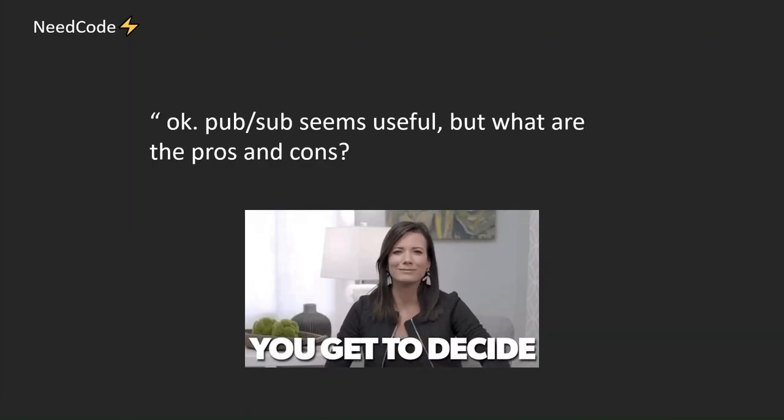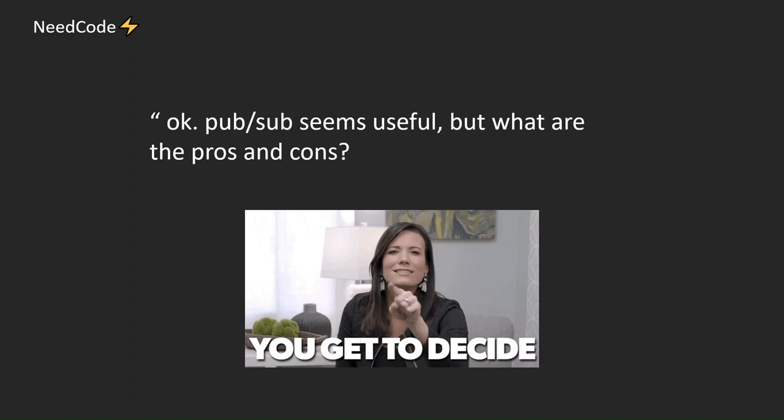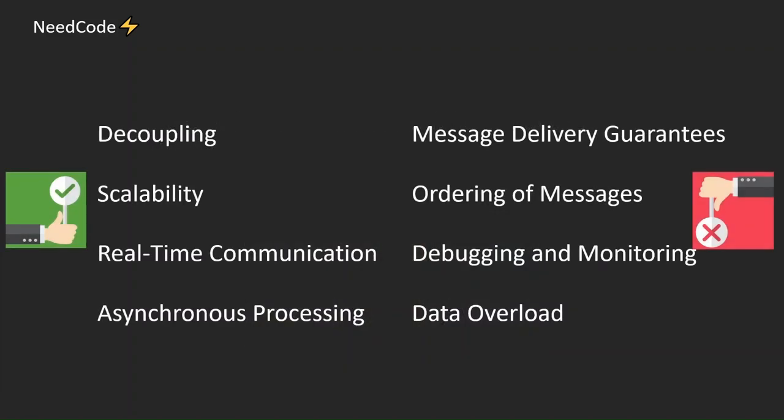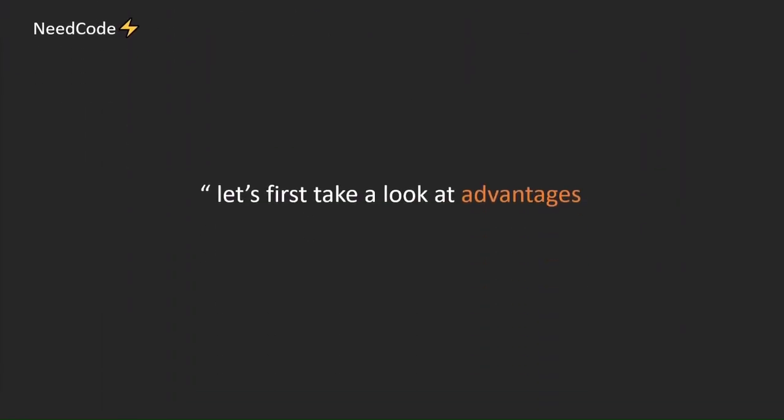Okay. PubSub seems useful, but what are the pros and cons? Here is the overview. Let's first take a look at advantages.